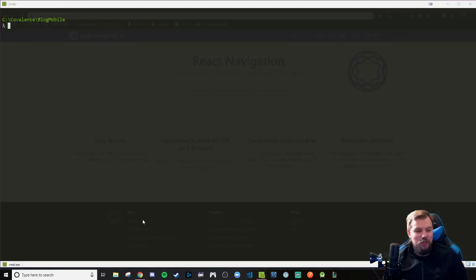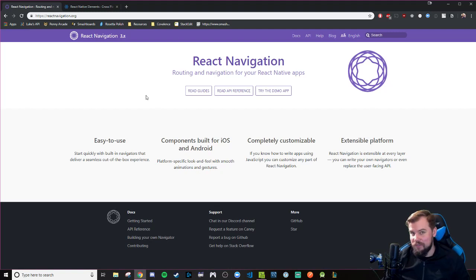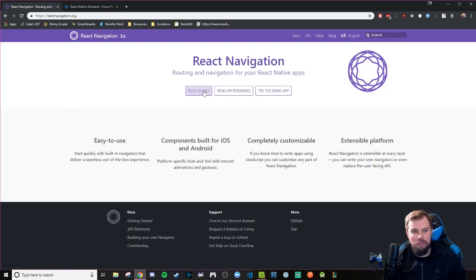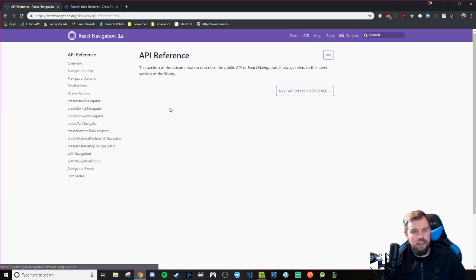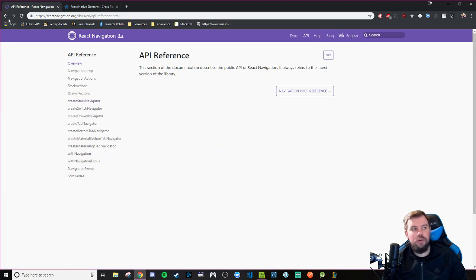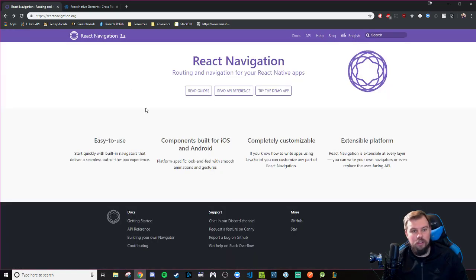It's going to require React Navigation, and is it the newest version, I believe, is 3.0? I should probably check before I say that, right? Yeah, it's 3.x, so it's on version 3.